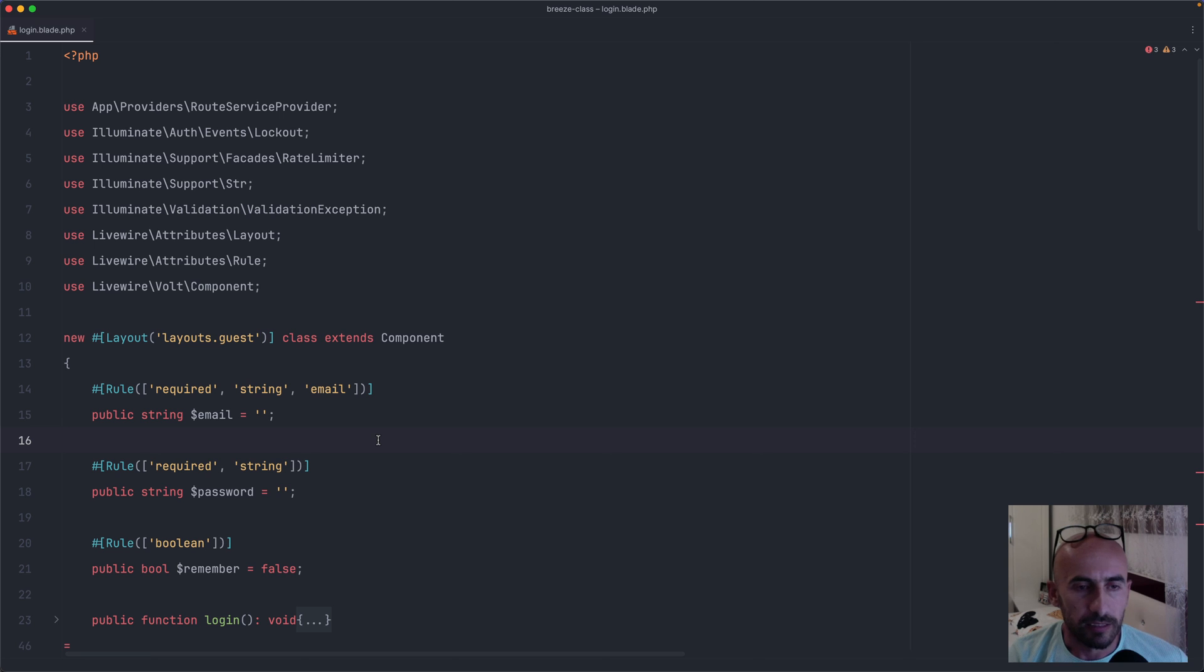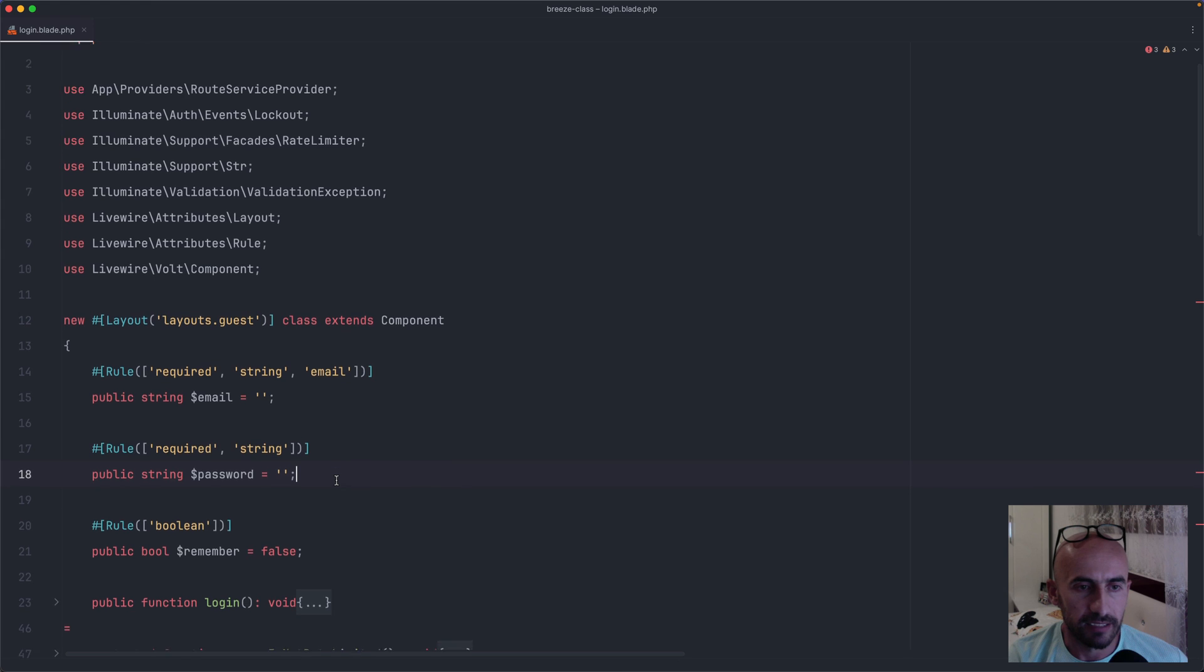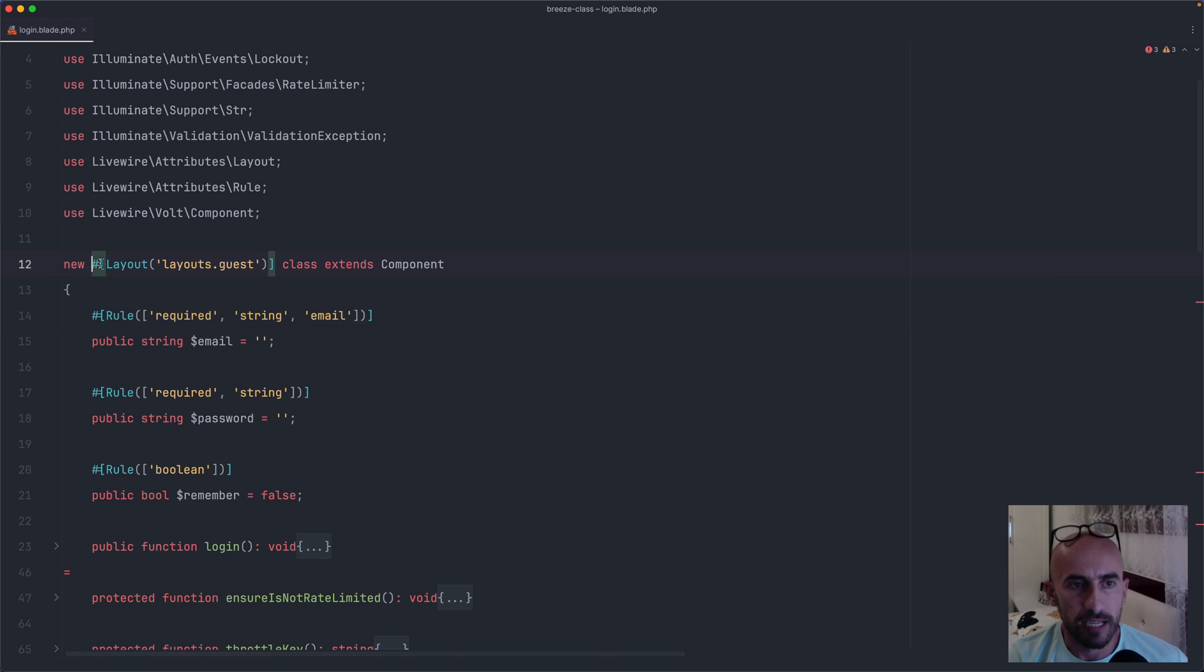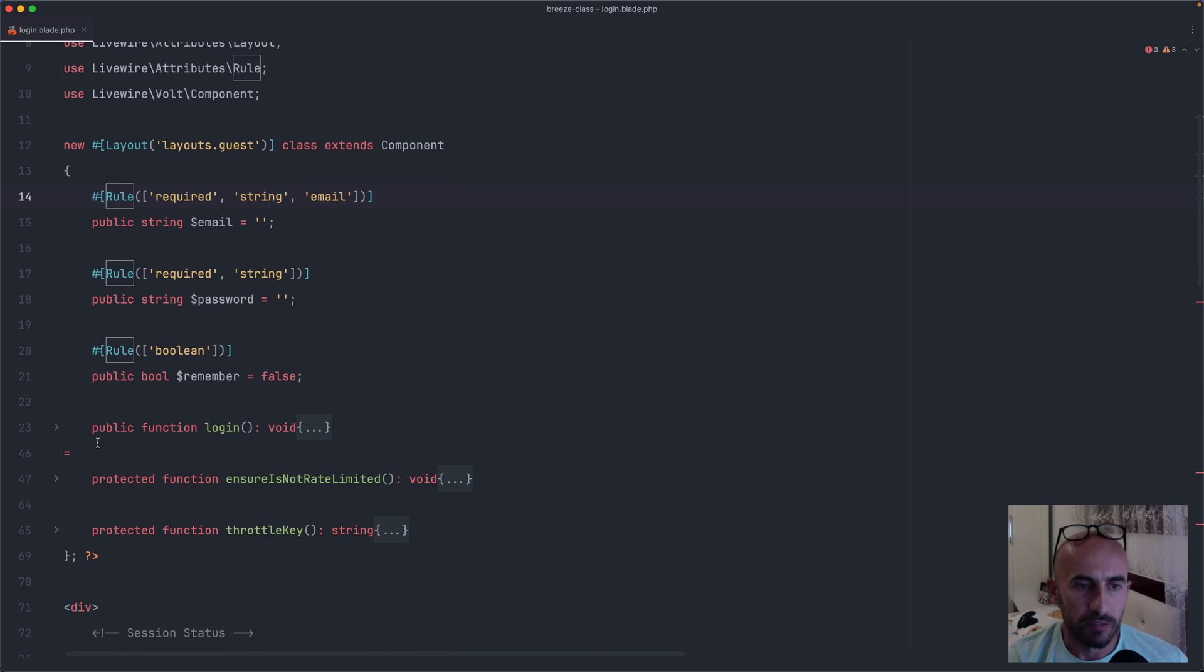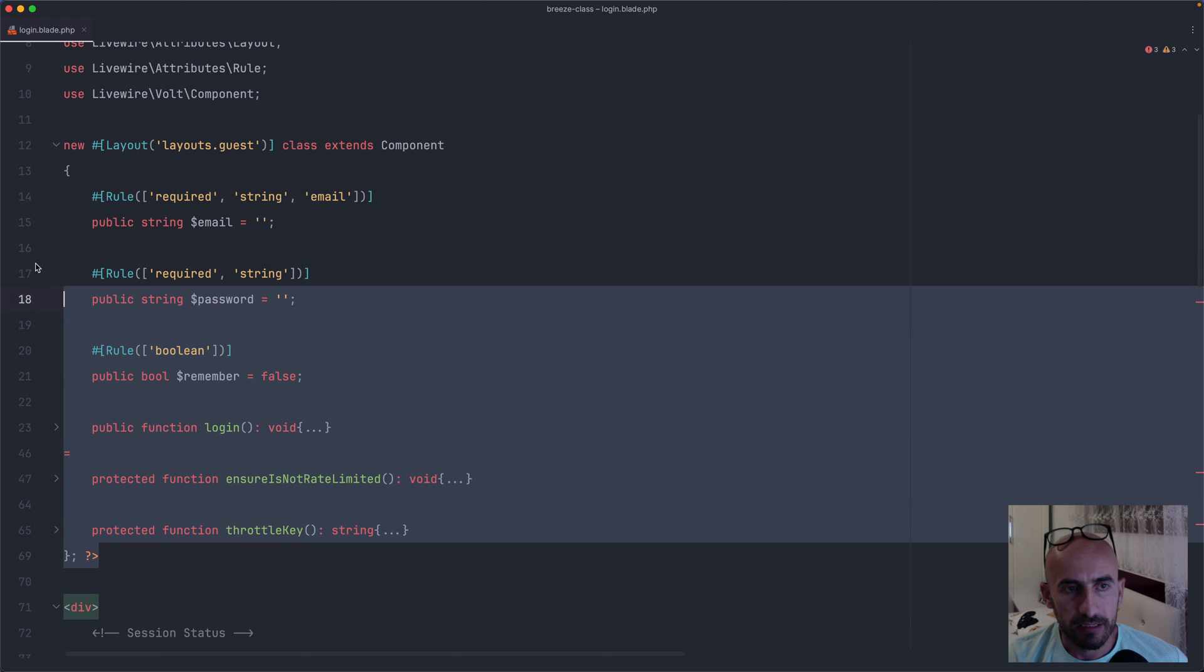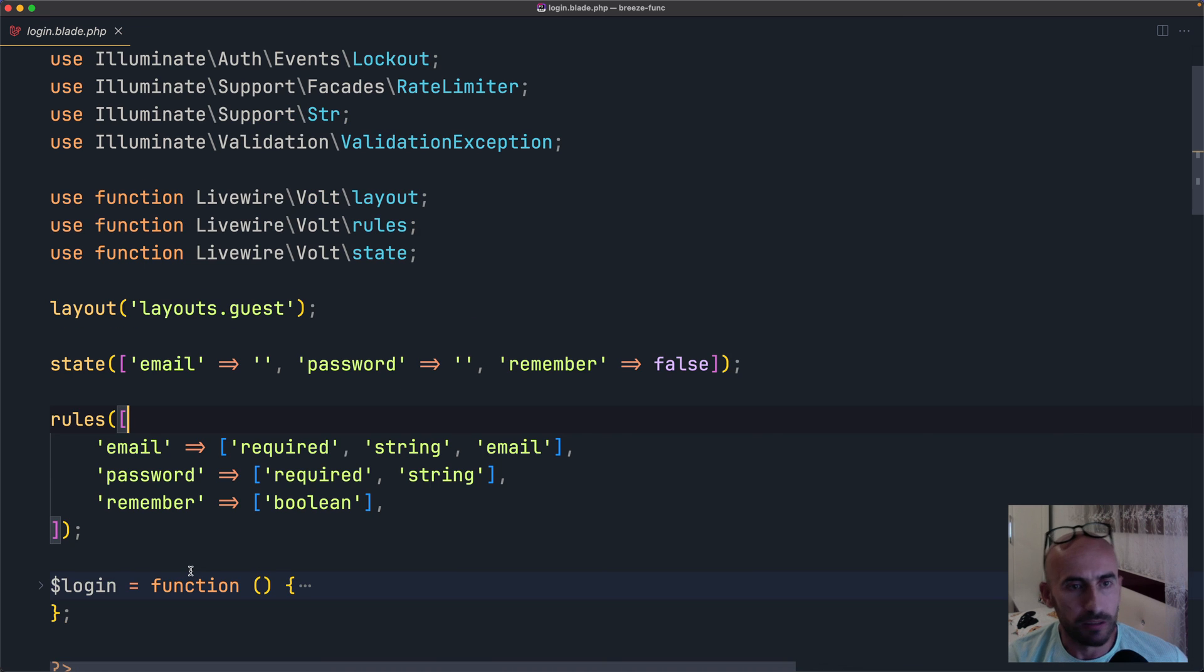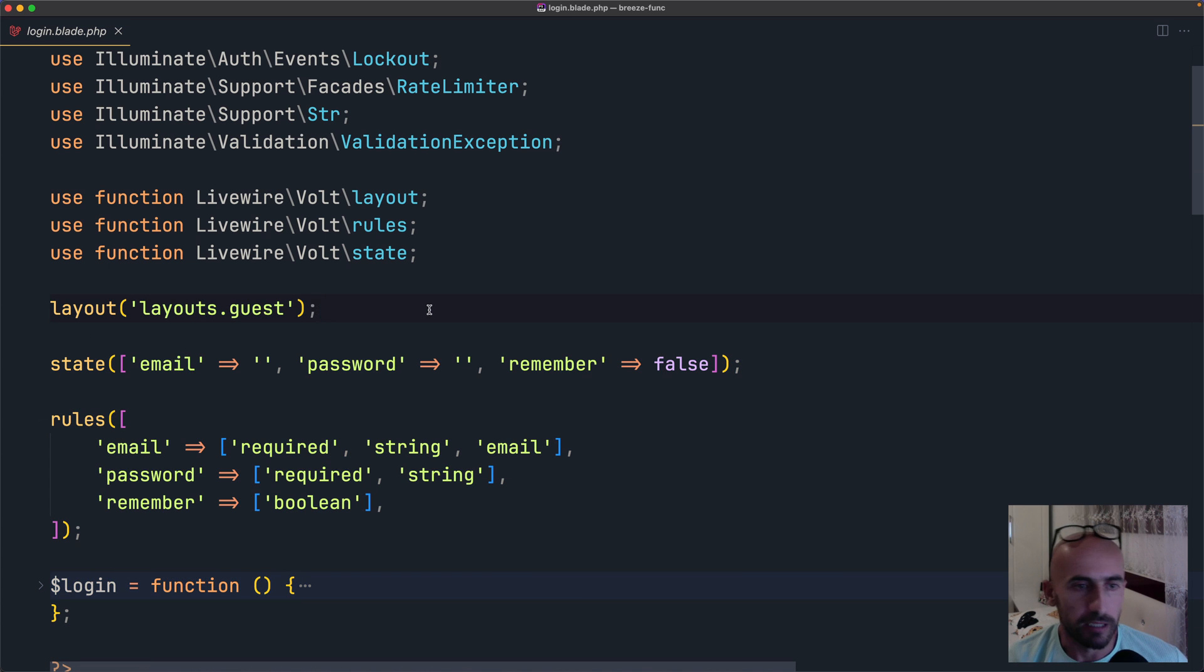Instead, in the Class API, it's looking like PHP. So we have a class here, extending the component. And inside the class, we make all the logic. We use the new attributes. So the layout attribute, the rule attributes, which is new. And then we have the public function login. I think I prefer this over the Functional API, but also this, the Functional API is new, and maybe you like this one better.